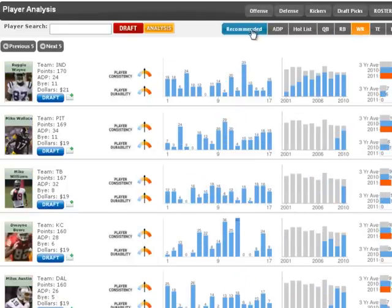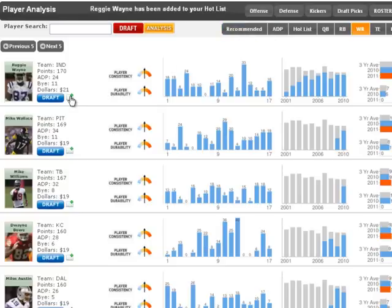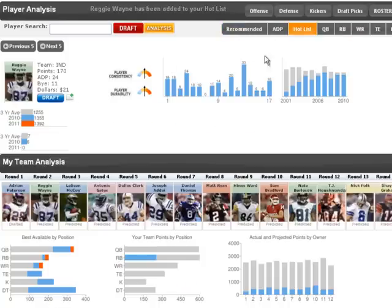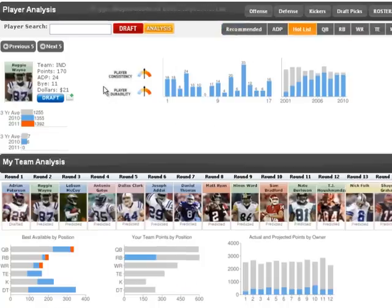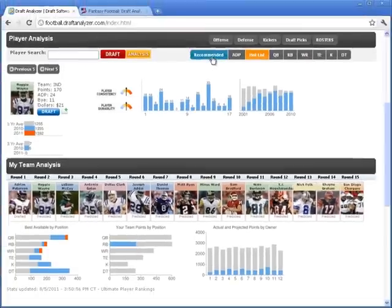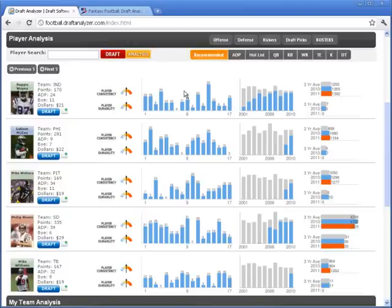The information included has their performance on a weekly basis from last year, their career performance. You can add a player to a hot list, so you can keep track of them throughout the draft.